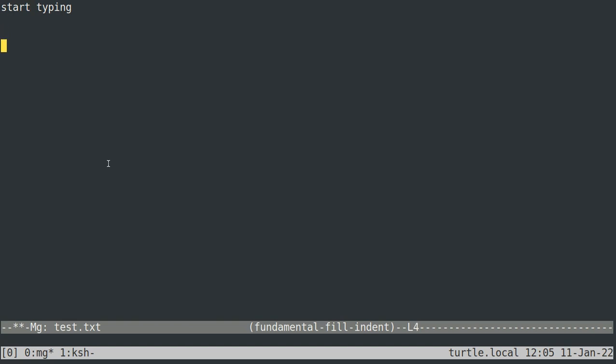And then I can yank it, usually with control Y, but I currently have control Y as a terminal shortcut that copies from the clipboard. So I have to use mx yank when I'm running MG in my personal X term, but normally control Y would work.